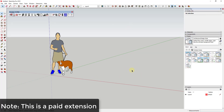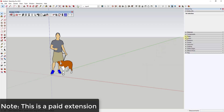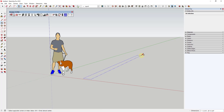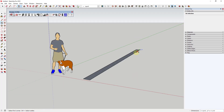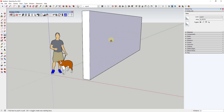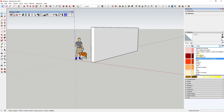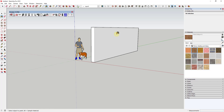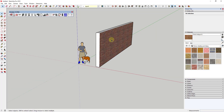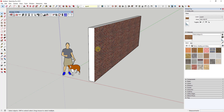SketchUp is a really good tool for drawing different things. However, one of the things it lacks a little bit in the base installation is the ability to have any kind of information associated with anything that you draw. For example, if you draw a wall and push-pull it up, then apply a brick material to the face, all it is is a set of faces making up something that looks like a wall.